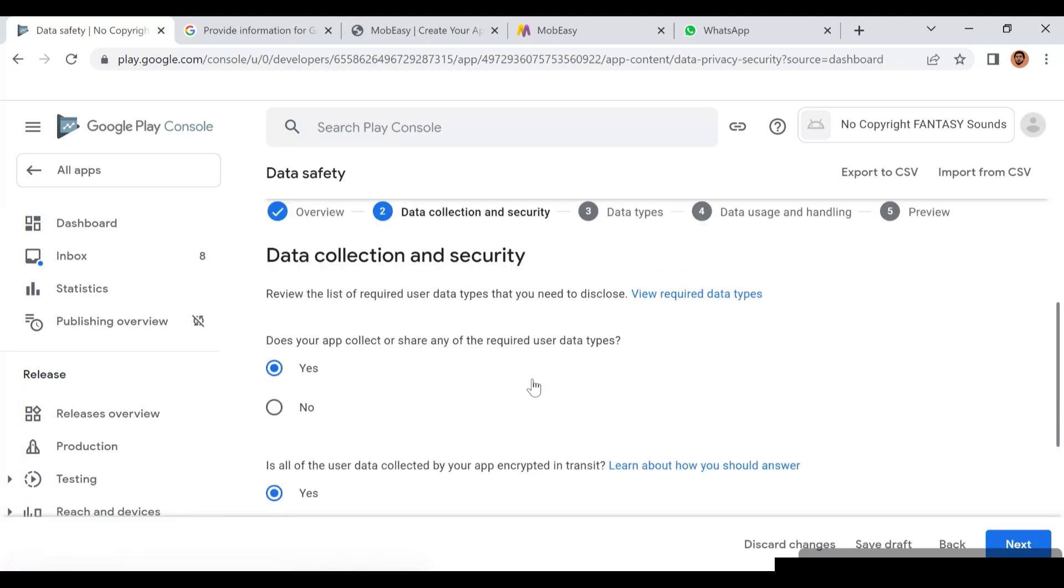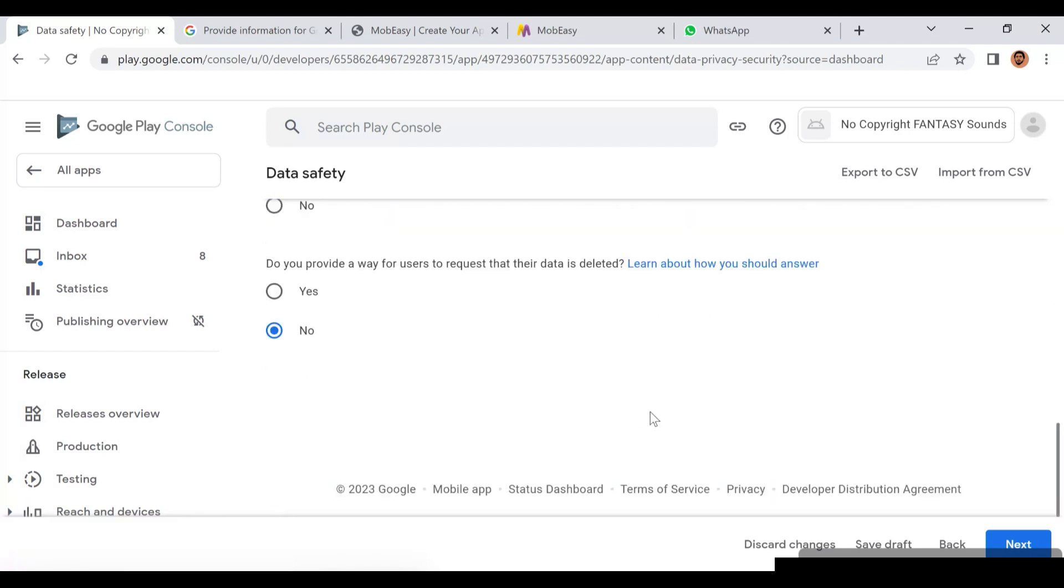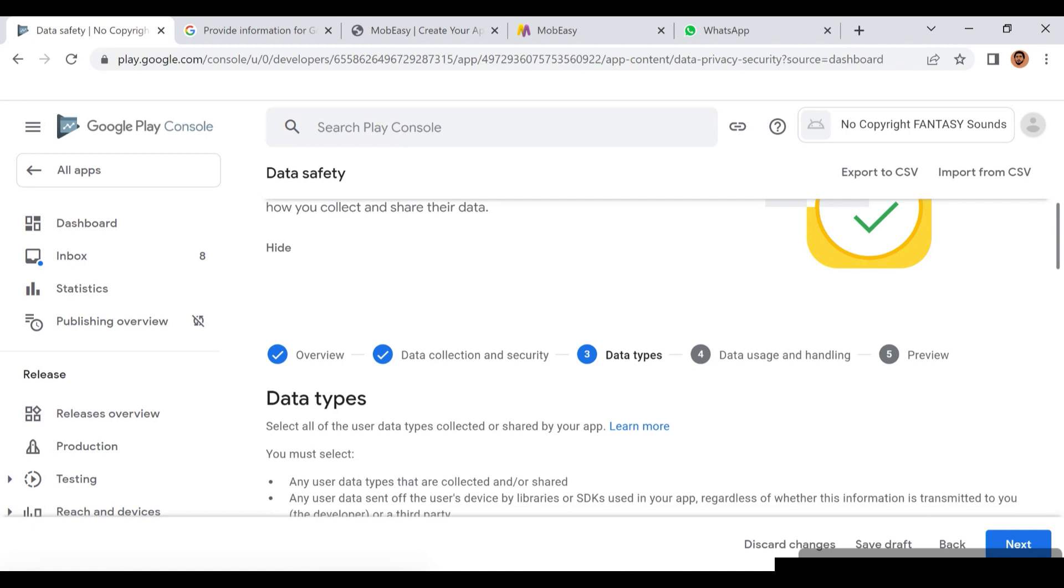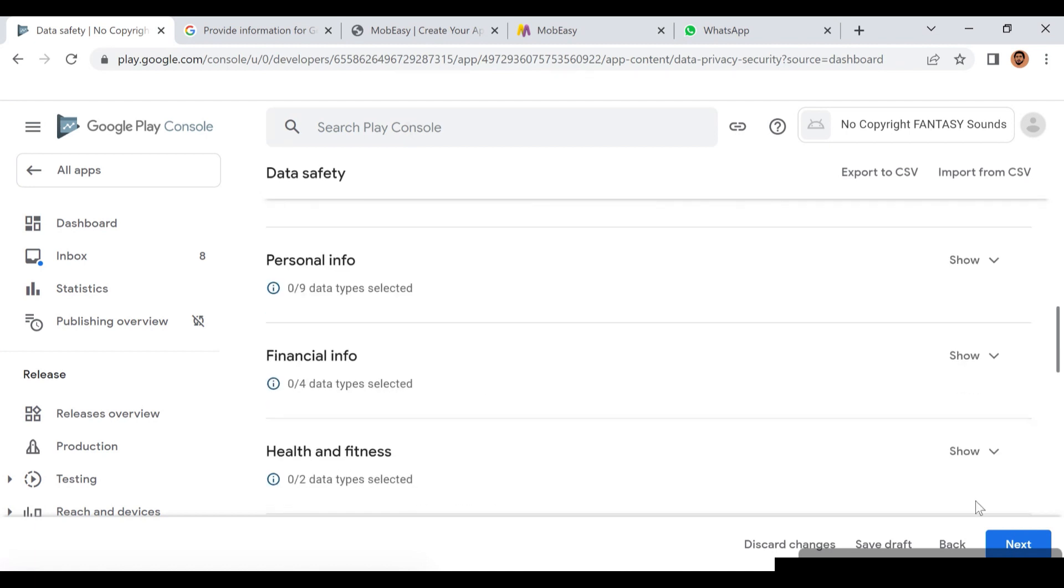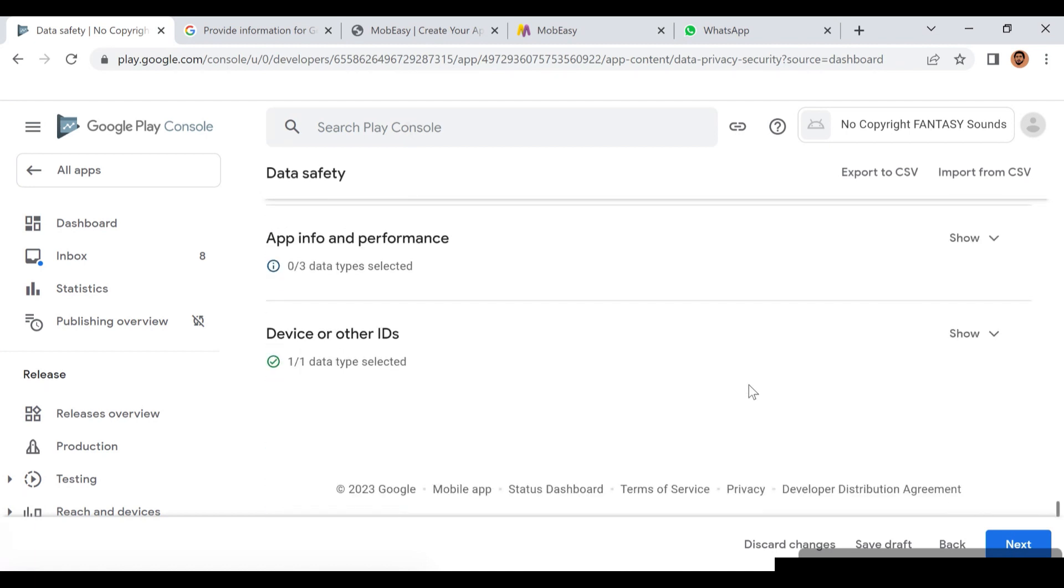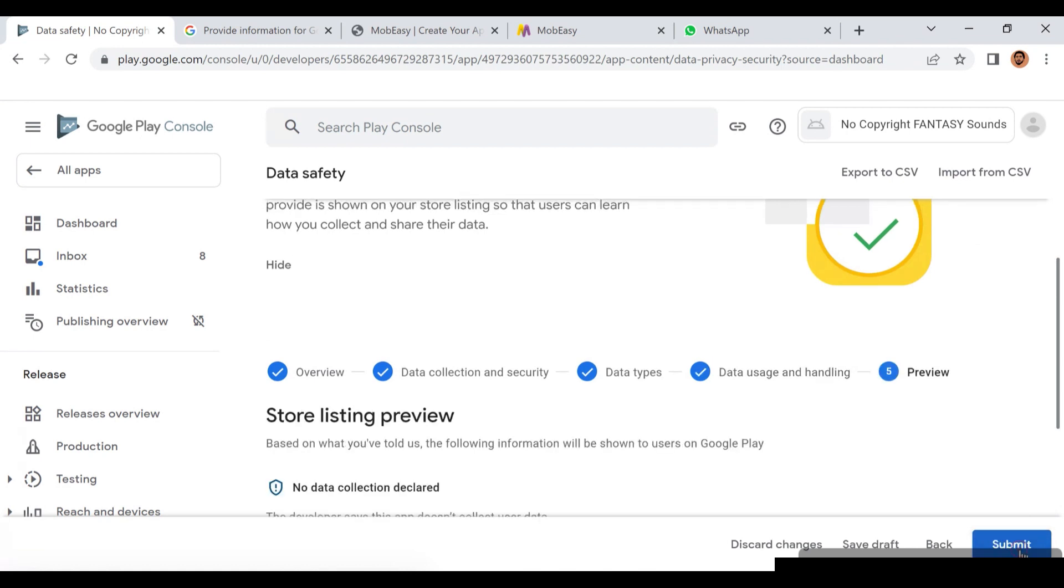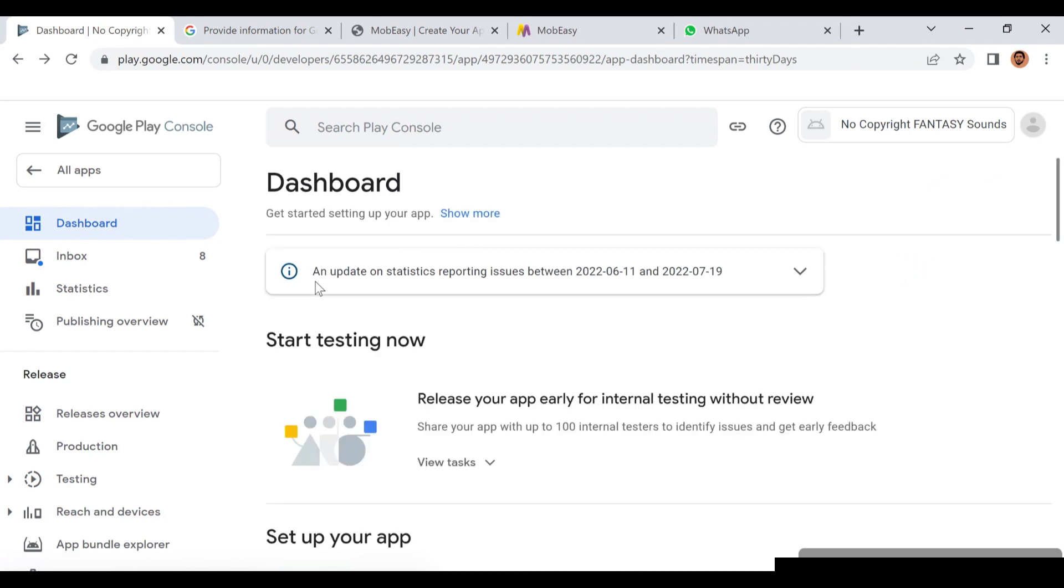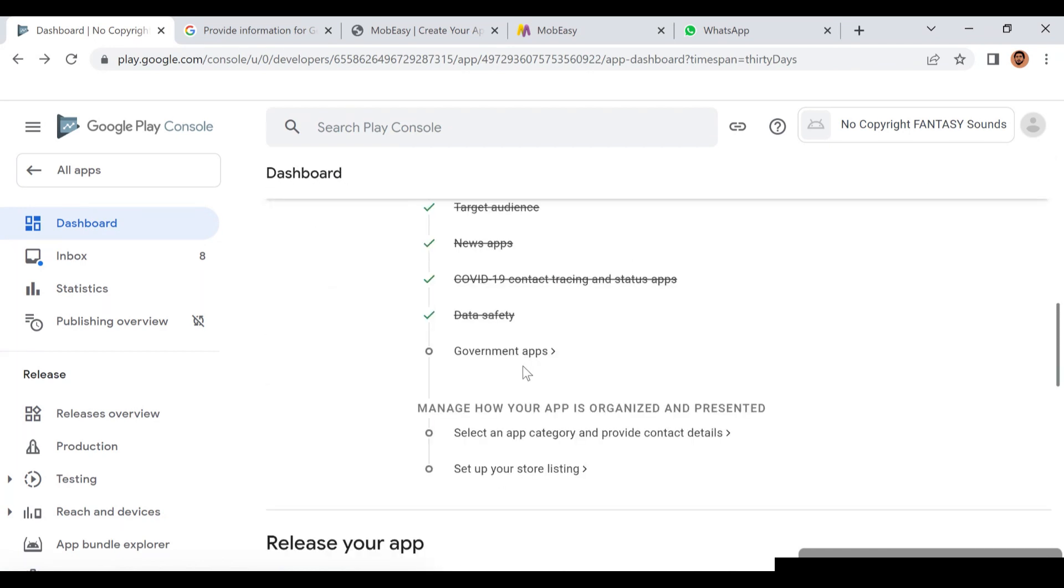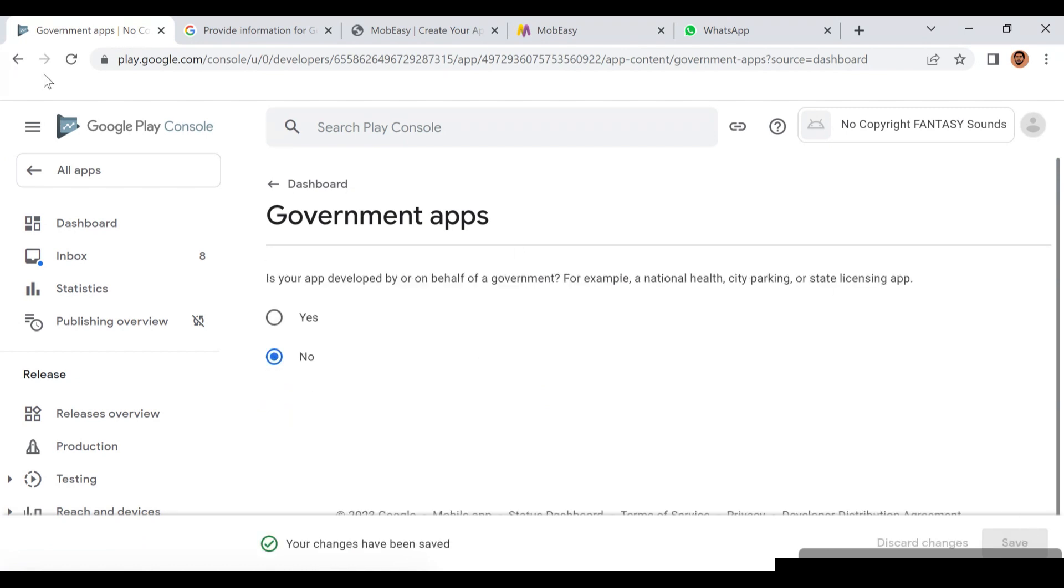The Data Safety part has already been answered because it's going to take some time. These are some questions concerning the app - will it really save your user data? Once you're done with that part, just click back. Is your app a government application? No, this app is not on behalf of government or any healthcare or anything, so it's a No.